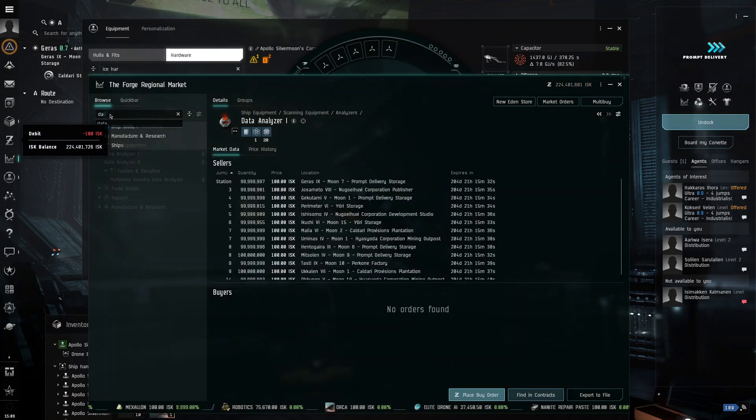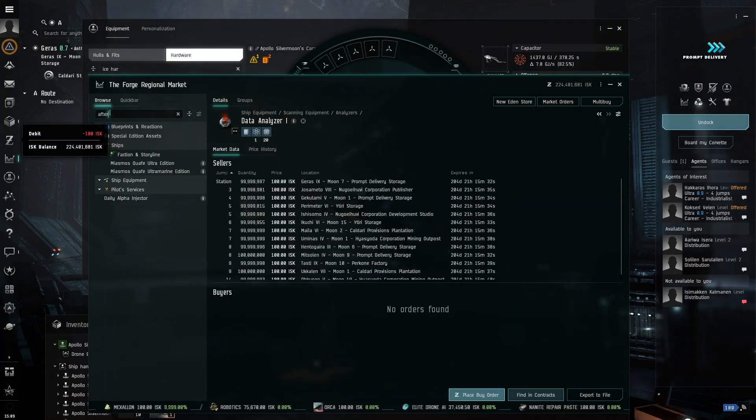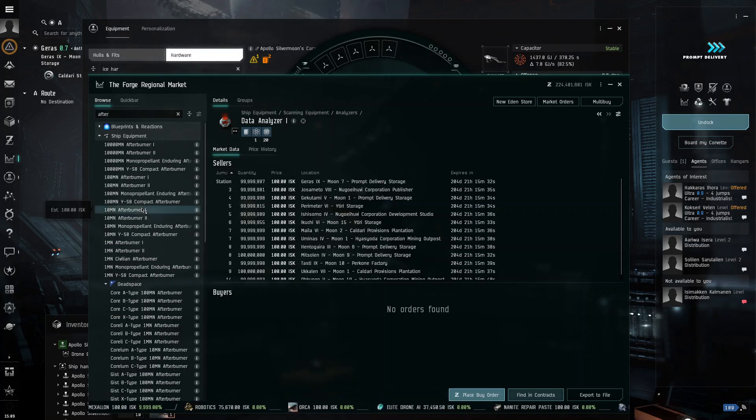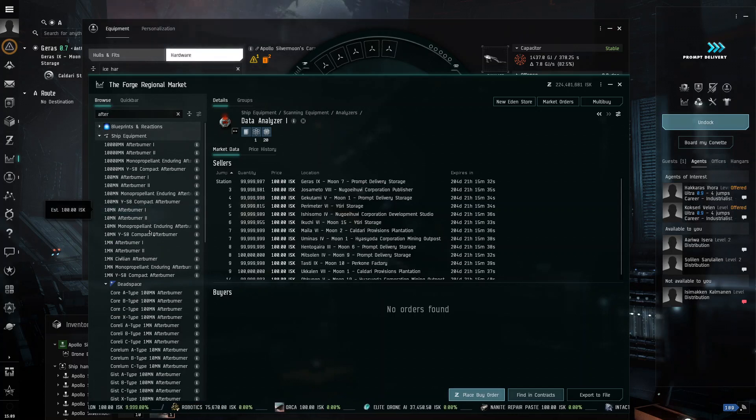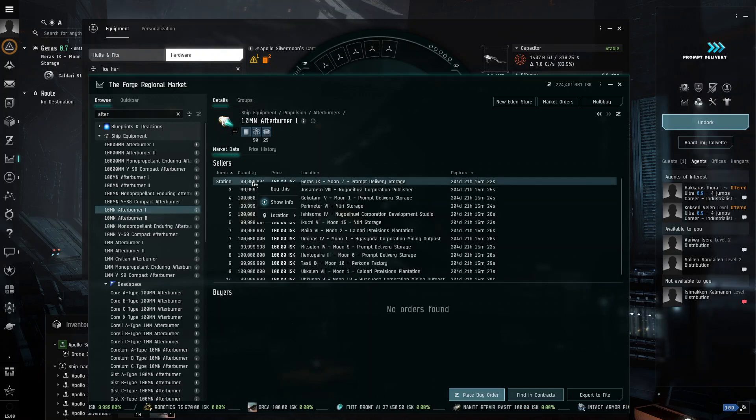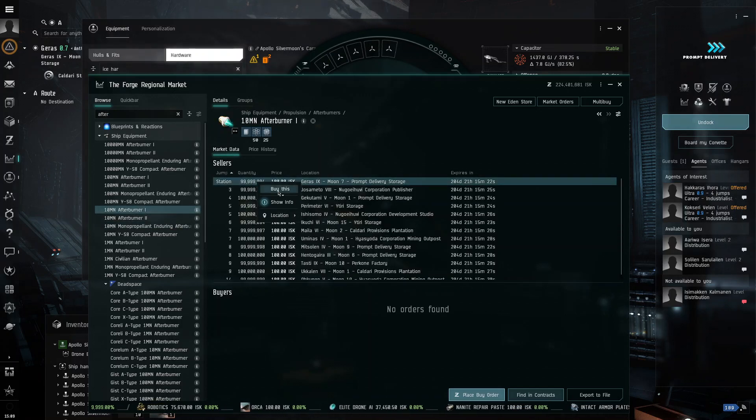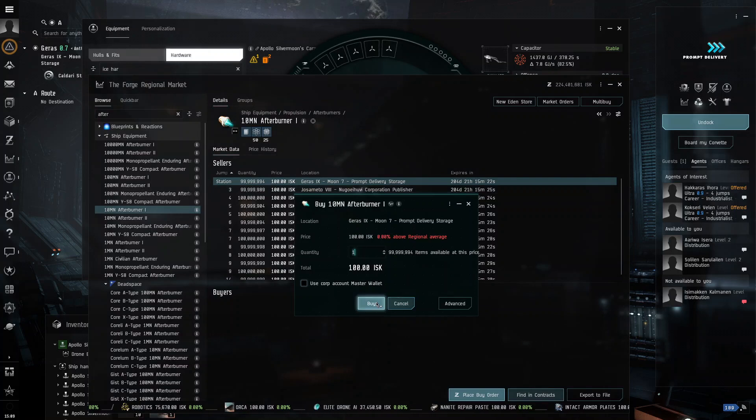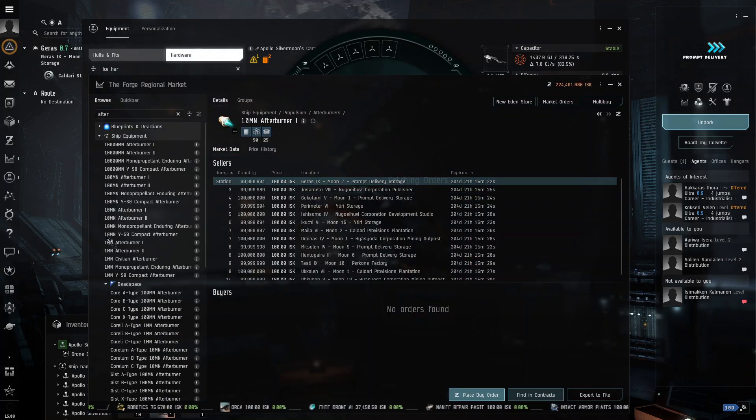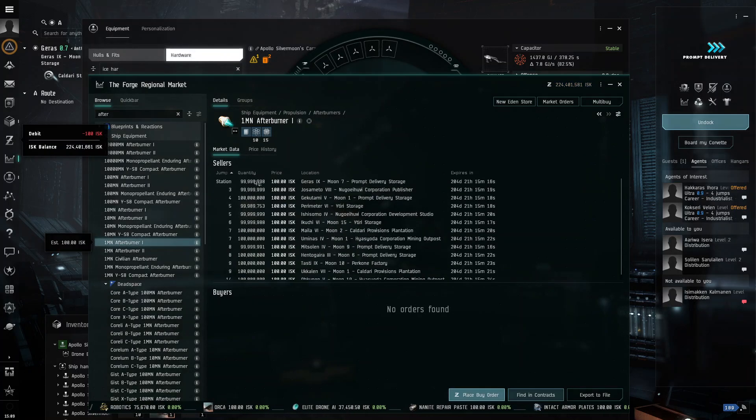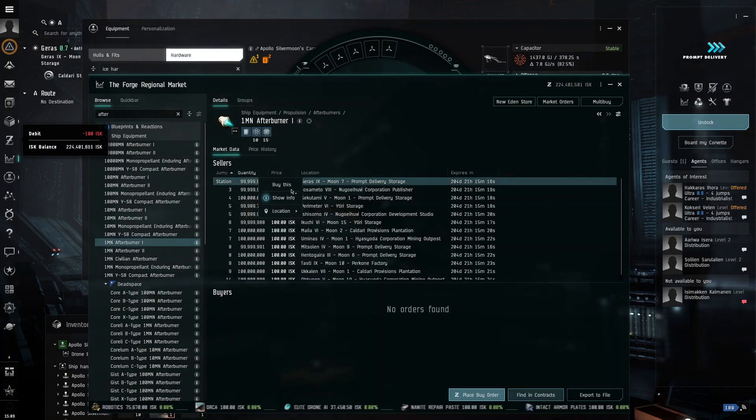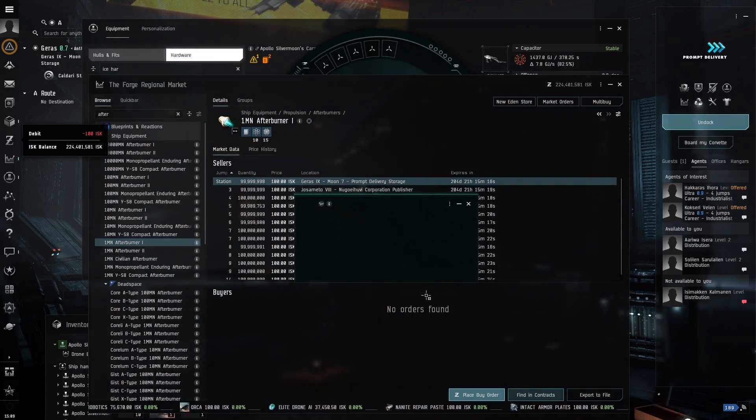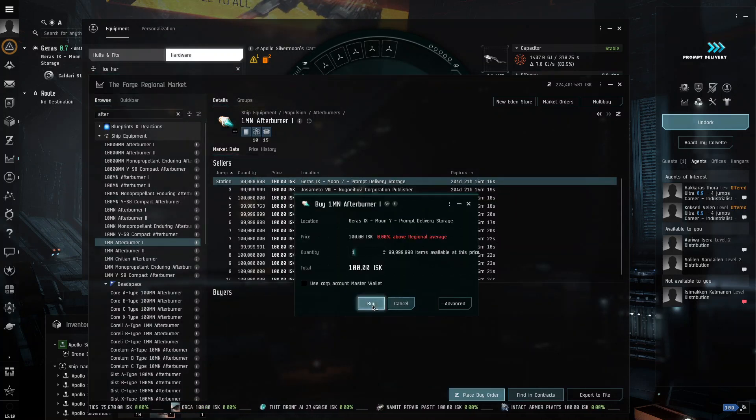And then I would definitely recommend getting an afterburner, just so you can speed up the process of flying around. So, we need an afterburner. And I would get something small. I wouldn't go too big, like 10mm. I would get something like this. Maybe even something small like the first one. Just to make sure.